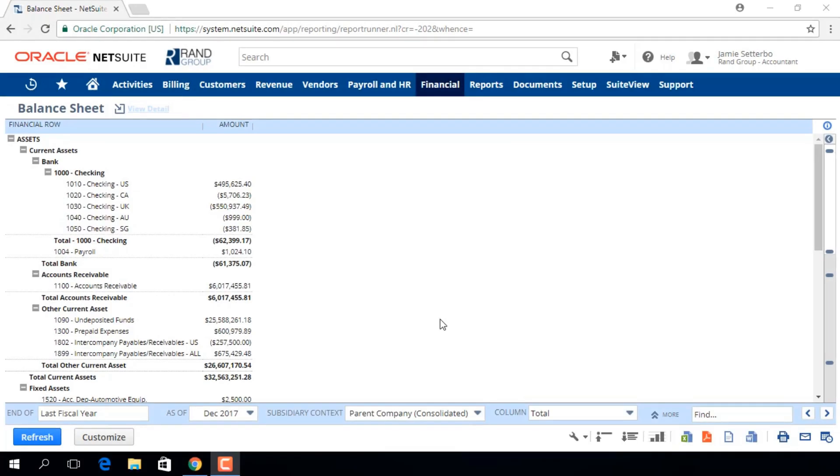Welcome to the NetSuite video series provided by Rand Group. My name is Jamie Sederbeau, and in today's video we'll be going over the Balance Sheet Report.